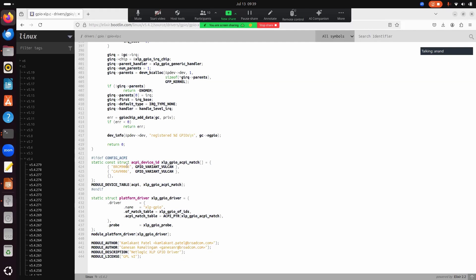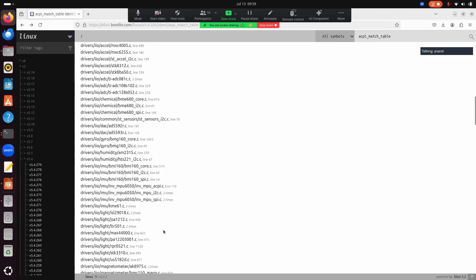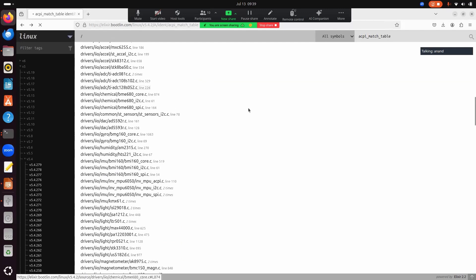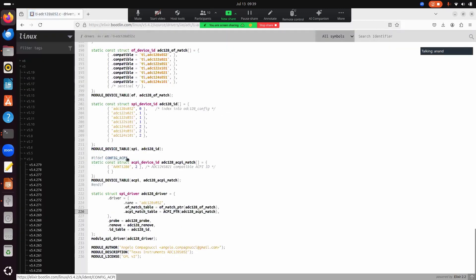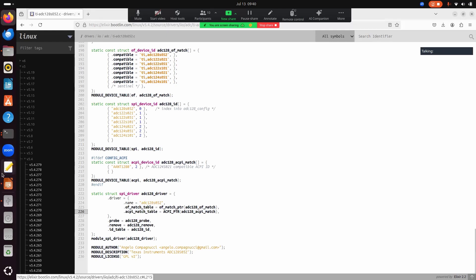You have to look for either an ACPI match table or an OF match table in the driver. Based on this, you can determine whether the driver works using the ACPI table or the device tree subsystem. For example, a TI ADC driver has both an OF match table and an ACPI match table — meaning it supports both device tree and ACPI.